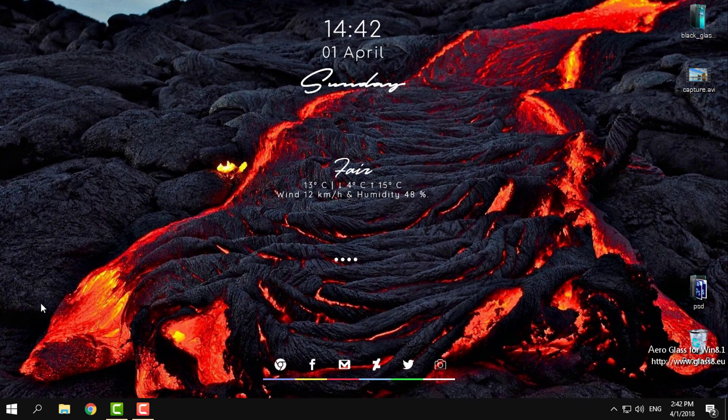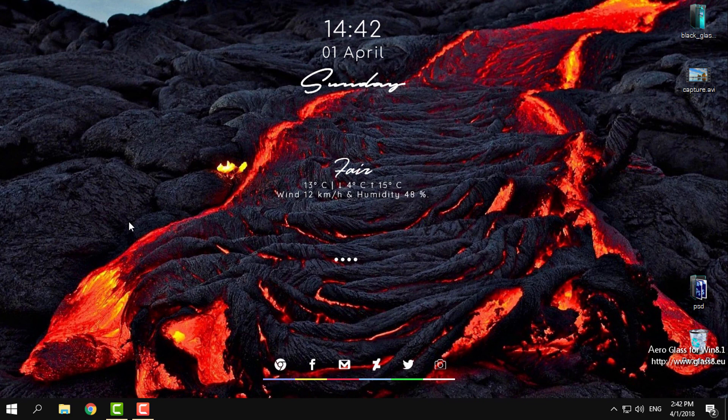So that's it. That was a skin for Windows desktop, and it looks nice and simple and clean. Thank you for watching this, and see you next time. Bye!